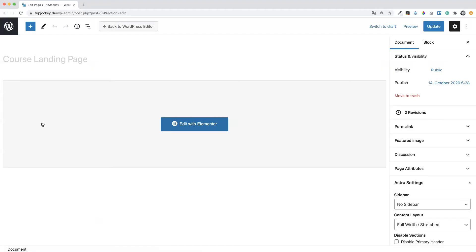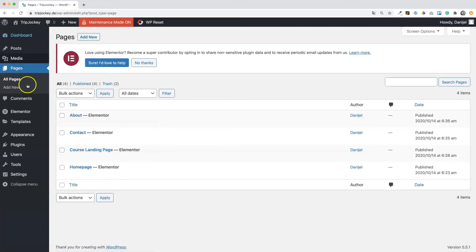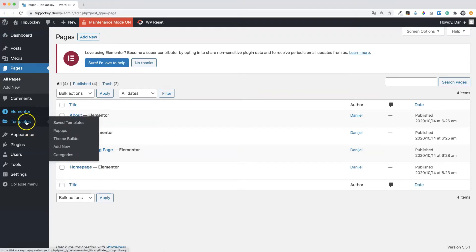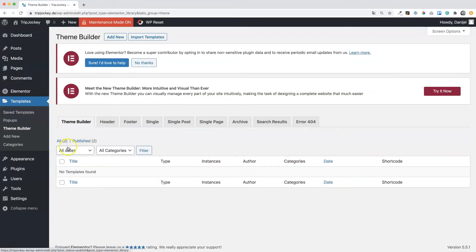There's a small difference here. This one is also a static page, but it's included in the theme builder. So we have to go to Elementor, Templates, Theme Builder. You can access the theme builder here or by clicking on this button here.